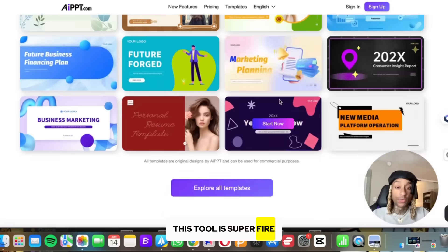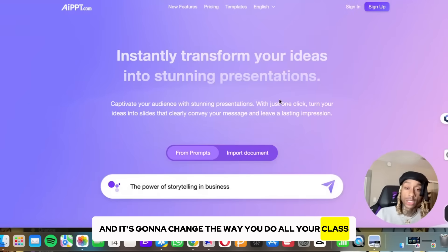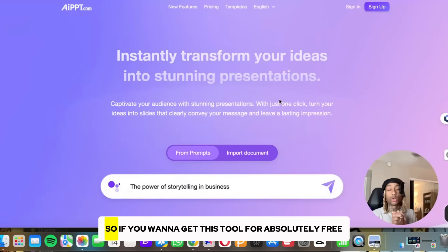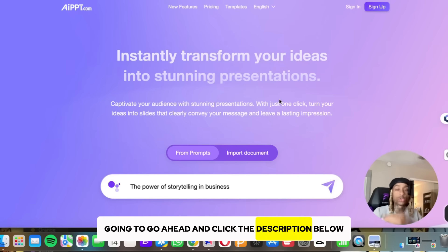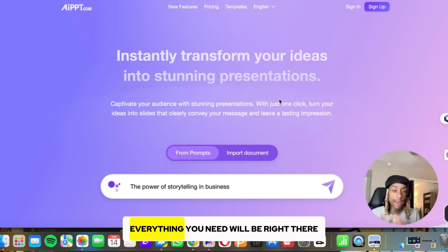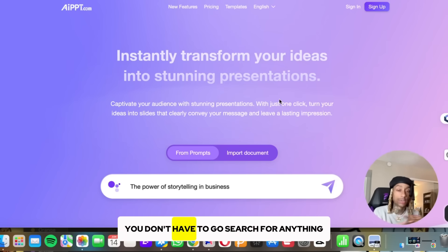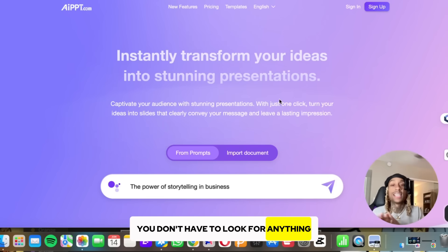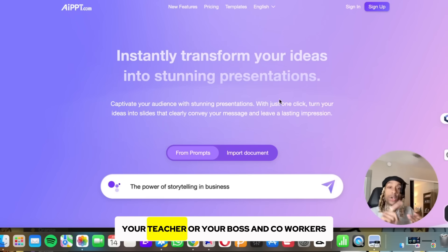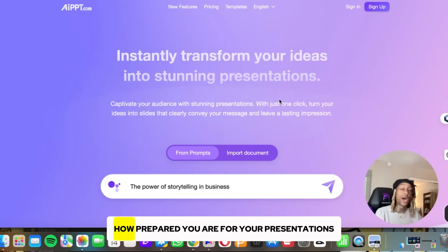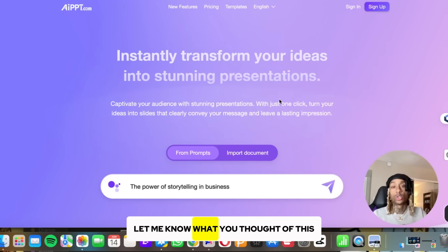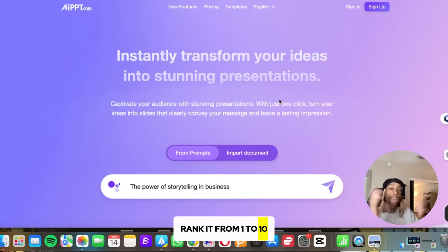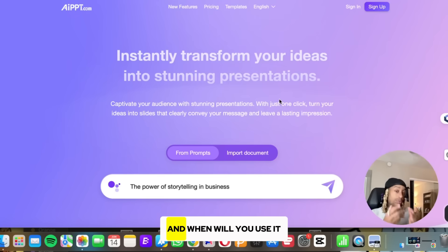This tool is super fire and it's going to change the way you do all your classwork or business work. If you want to get this tool for absolutely free — you saw me make free presentations live — go ahead and click the link in the description below and like this video. Everything you need will be right there. Get ready to show your classmates, your teacher, your boss, and co-workers how prepared you are. Let me know what you thought of this — rank it from one to 10, how useful do you think this tool is, and when will you use it?